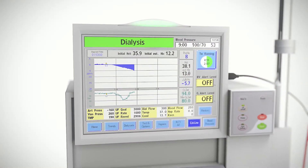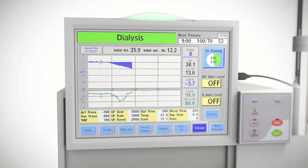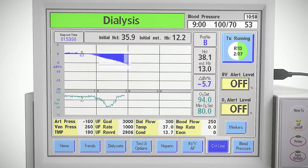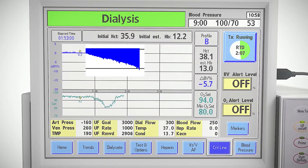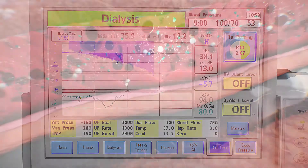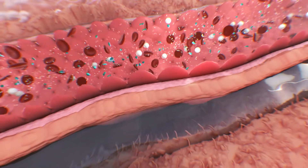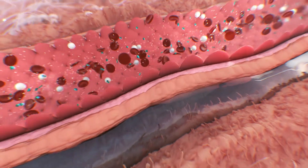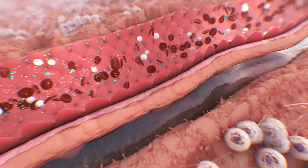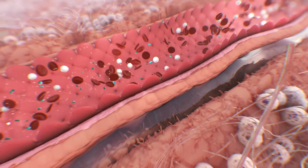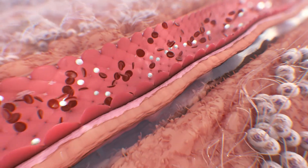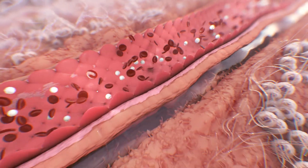Profile B is represented as a gradual slope and has been targeted to find the best compromise between a high ultrafiltration rate and the prevention of intradialytic symptoms. Profile B indicates that the patient's plasma refill rate is slightly less than the rate of ultrafiltration and hemoconcentration of red blood cells is increasing. The ideal slope is not a fixed percentage of change in blood volume and can vary from patient to patient.